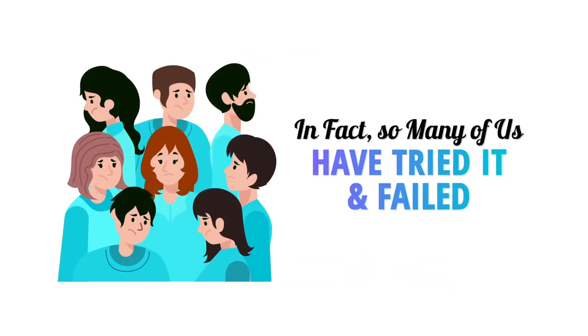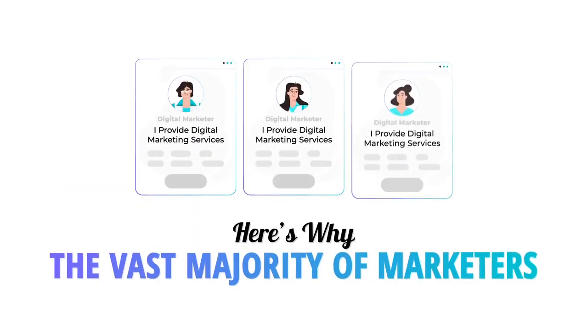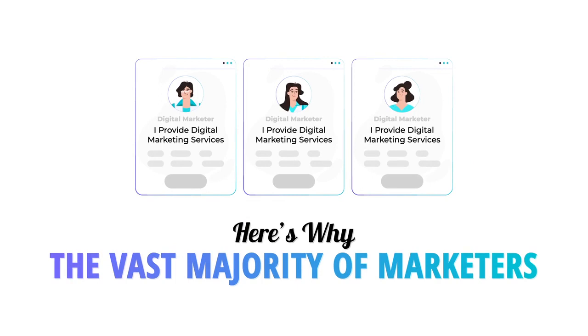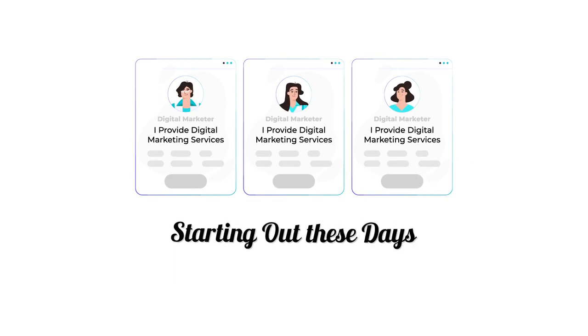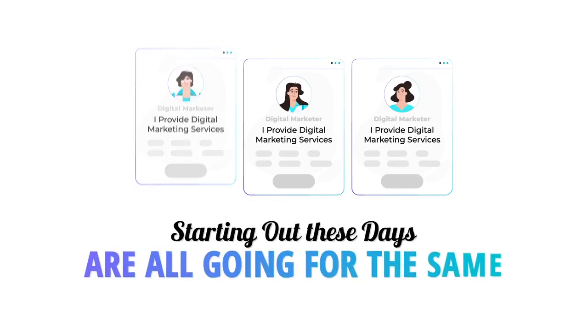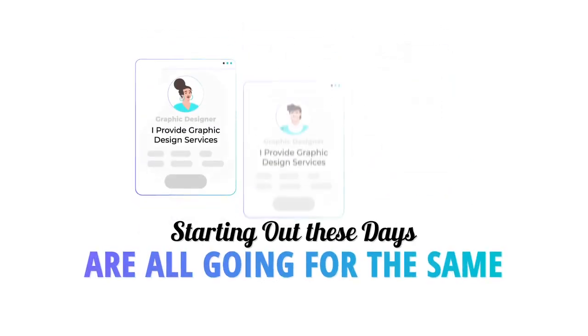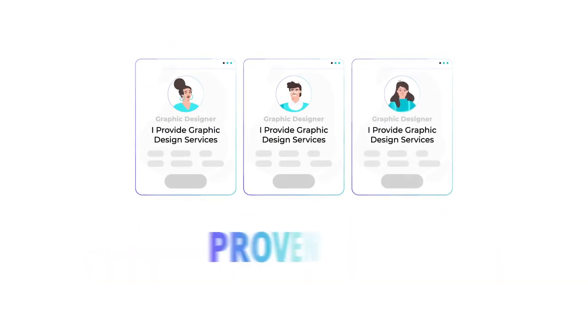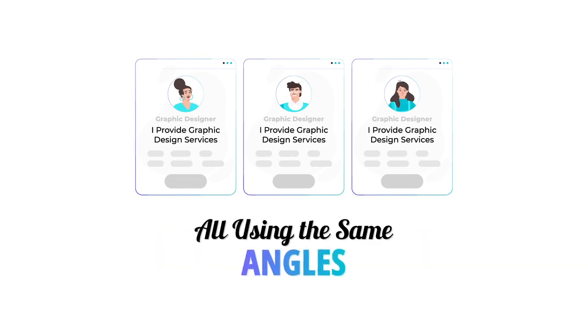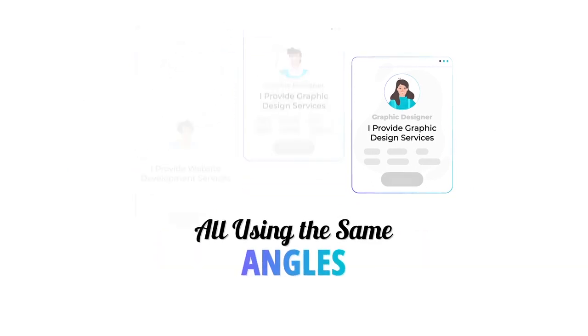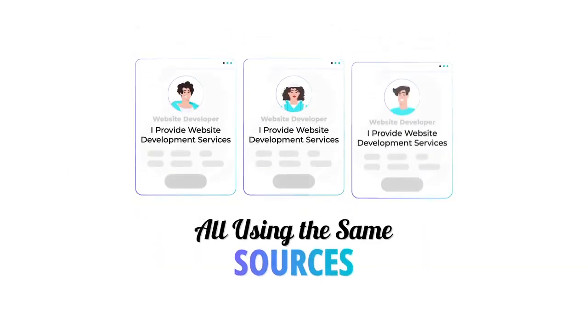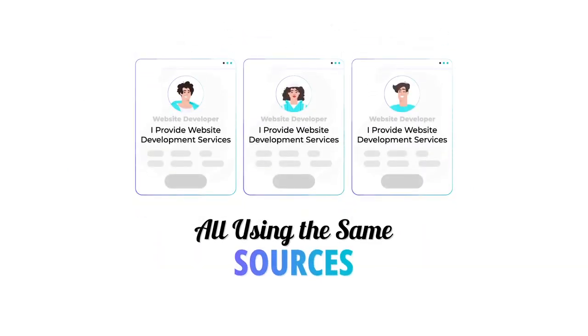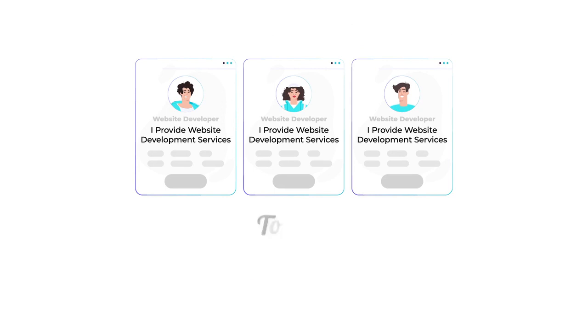Here's why: the vast majority of marketers starting out these days are all going for the same proven service, all using the same angles, the same sources, the same products to run their business.